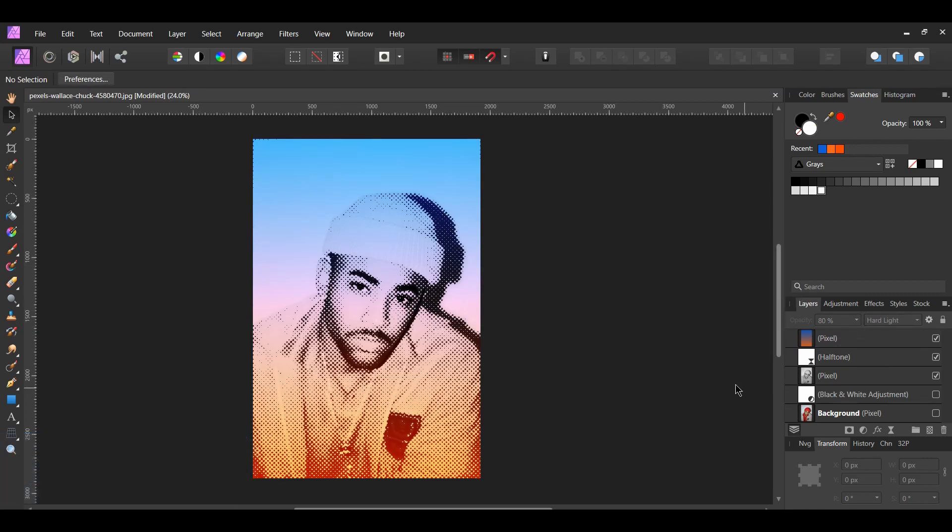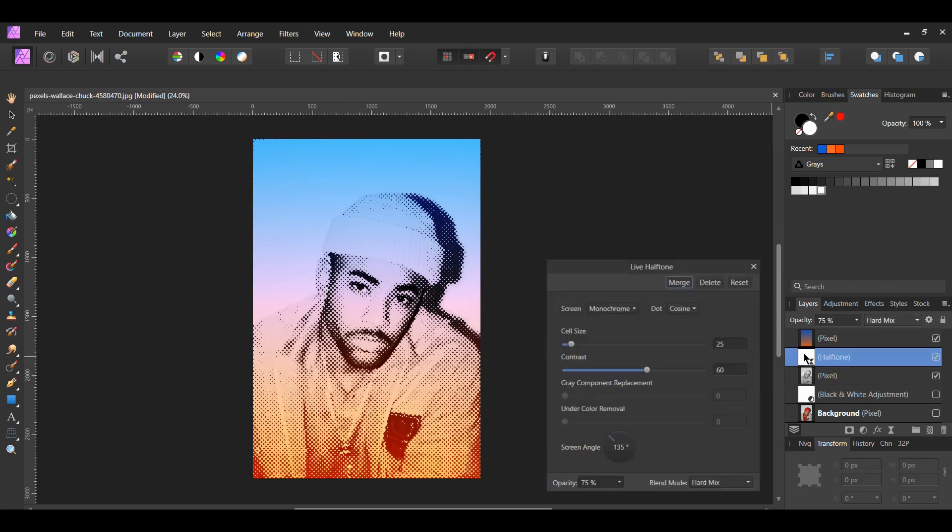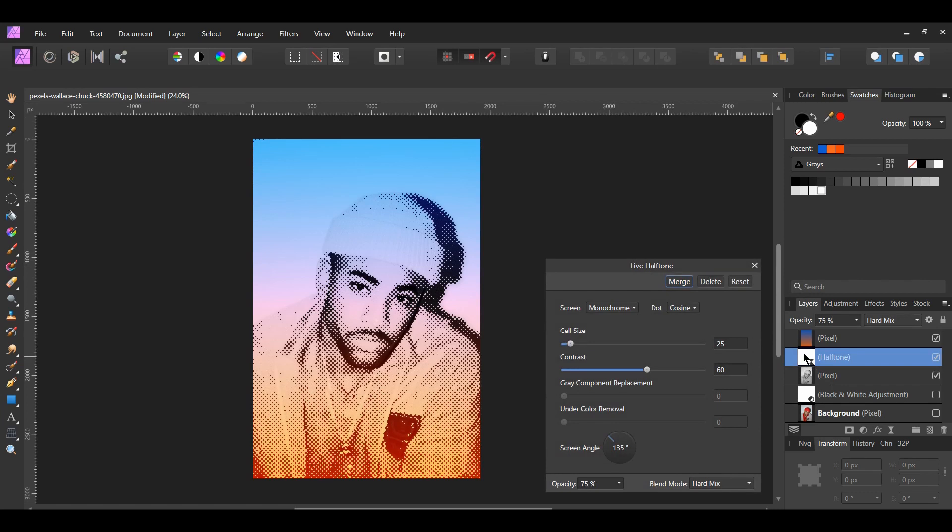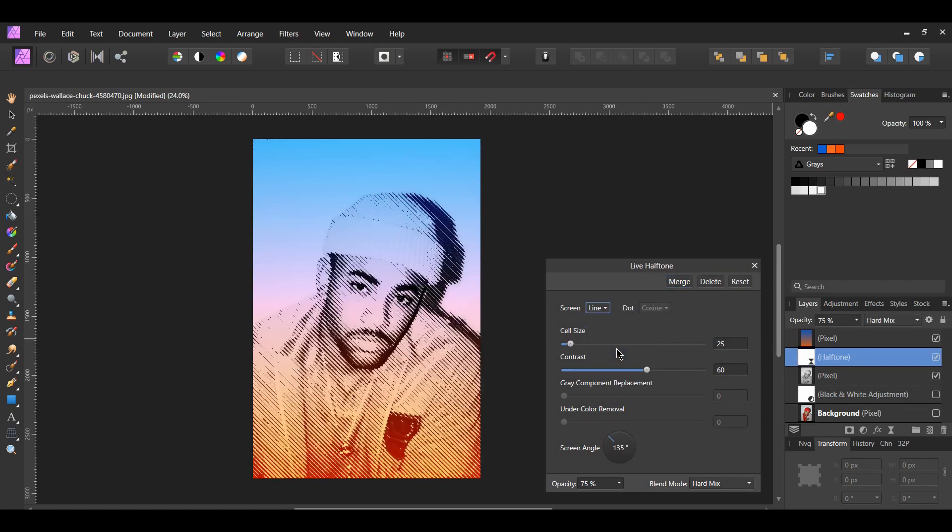To change your halftone effect to lines or circles, double click the halftone layer in the layers panel to open up the dialog box. Next, click on screen and select line or circular. I'll choose line. Then, adjust the cell size. I actually like how the lines look at 25 so I'm going to leave it there.